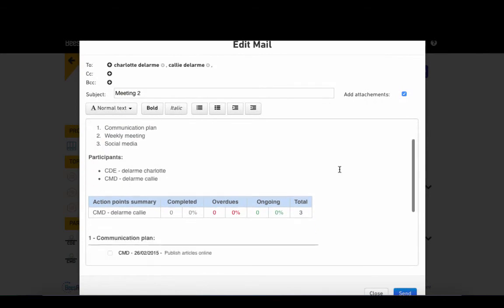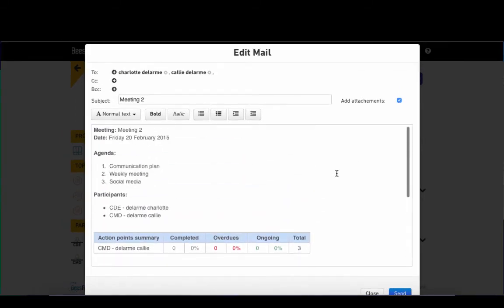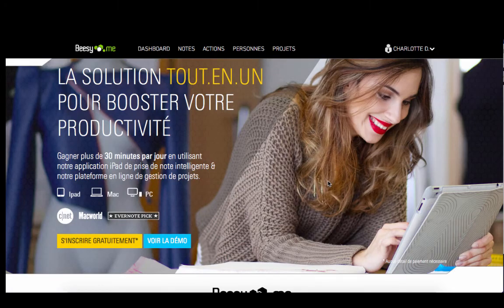Now your new meeting minutes are ready to be sent to all participants. Thanks for watching and we hope you enjoy using bzme.